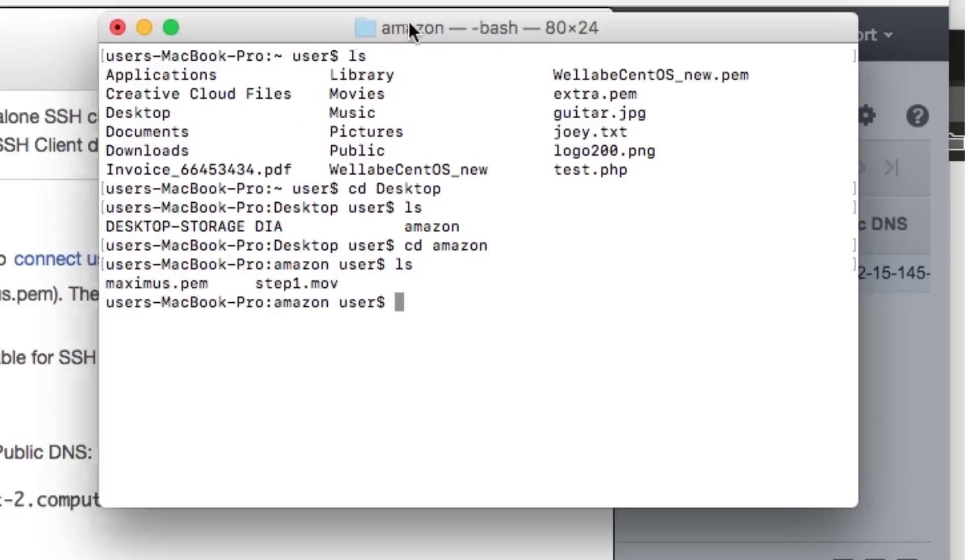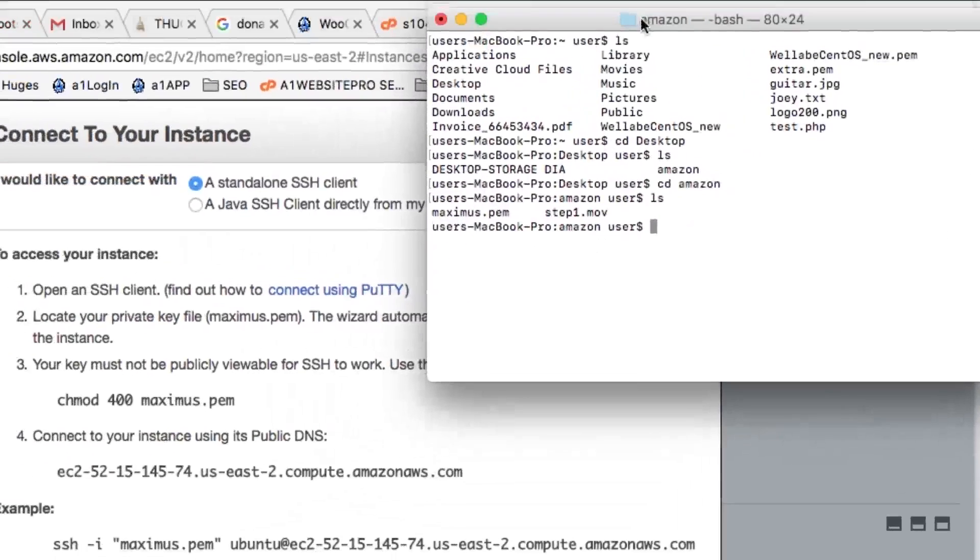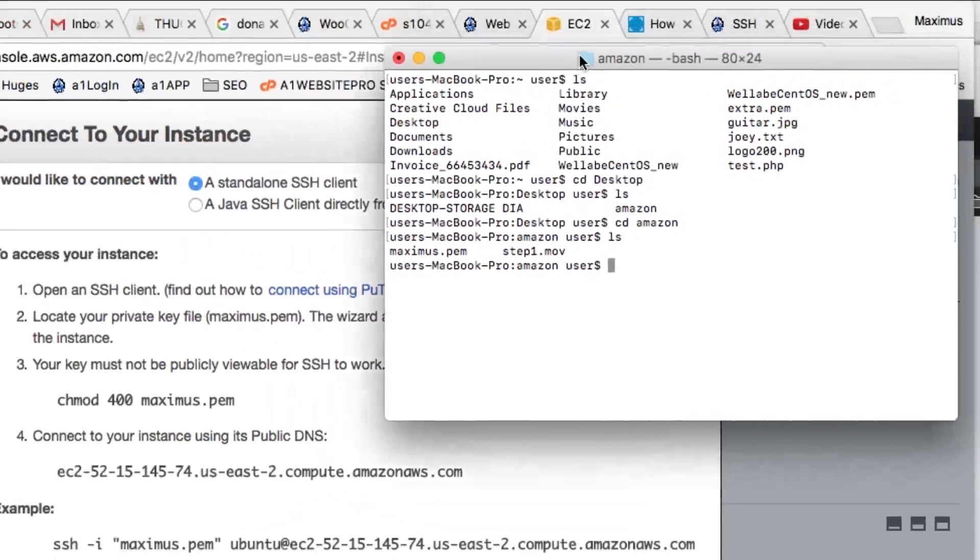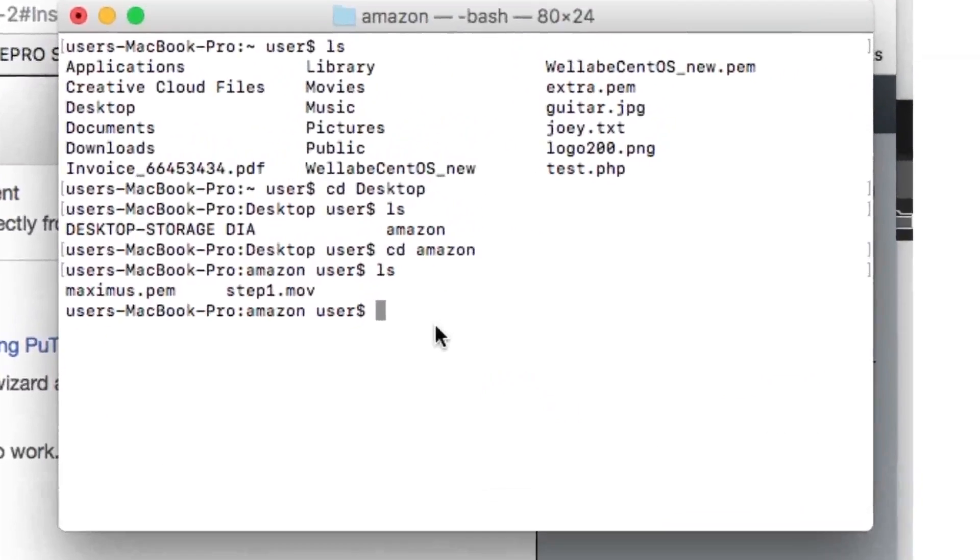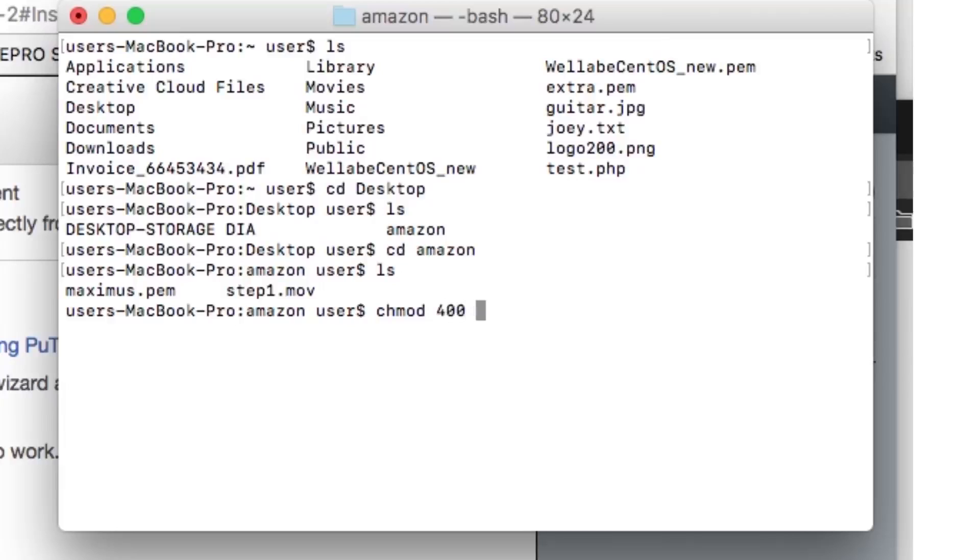Now, I have to change the mode to 400. So, I type in C-H-M-O-D, 400, and then Maximus.P-E-M, just like that. And that changed the mode.